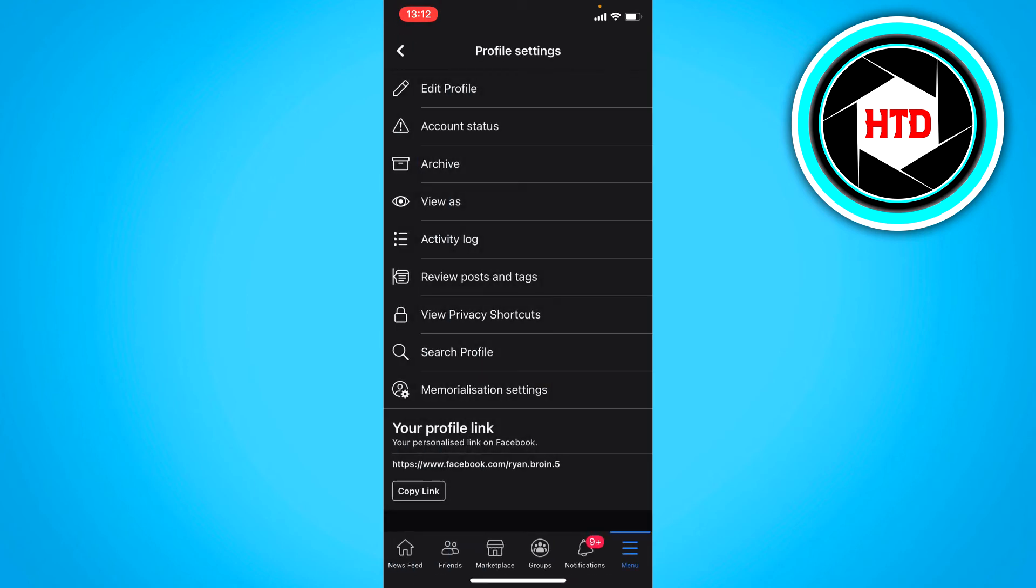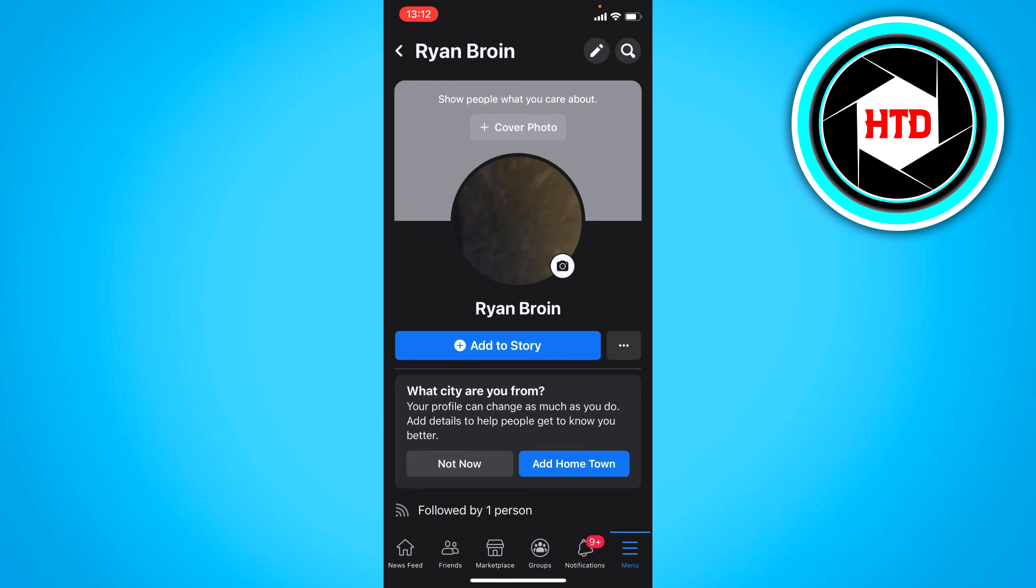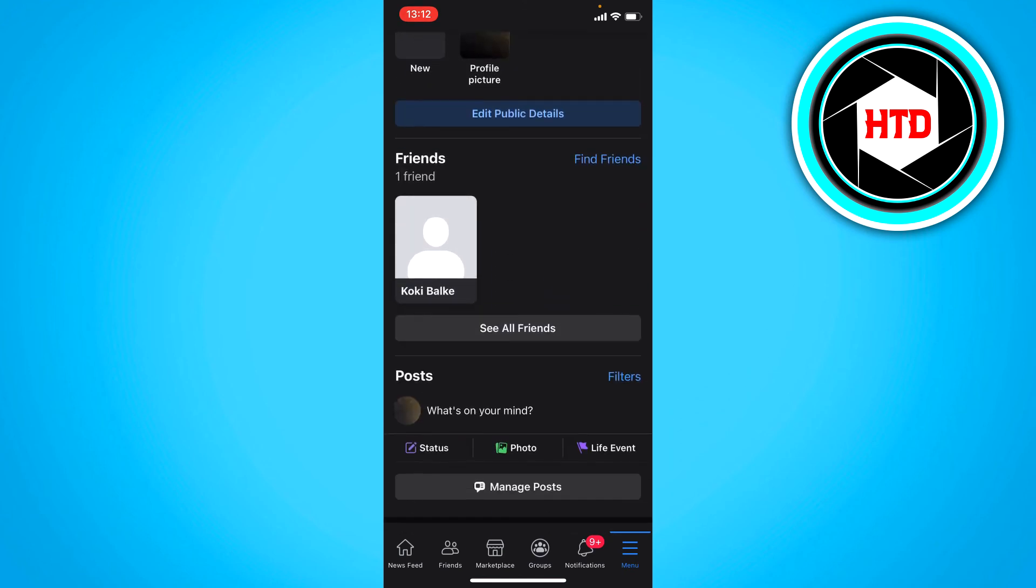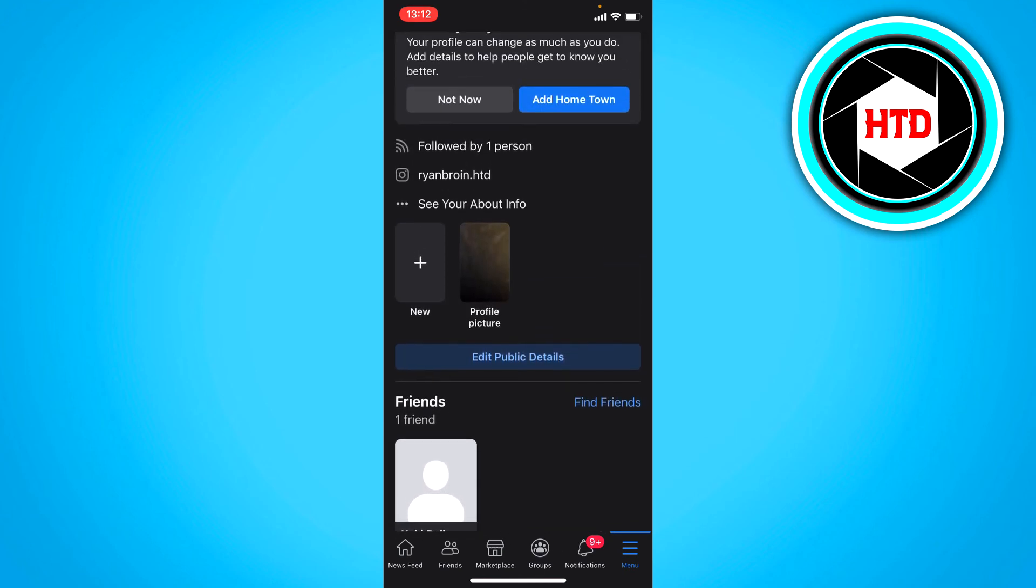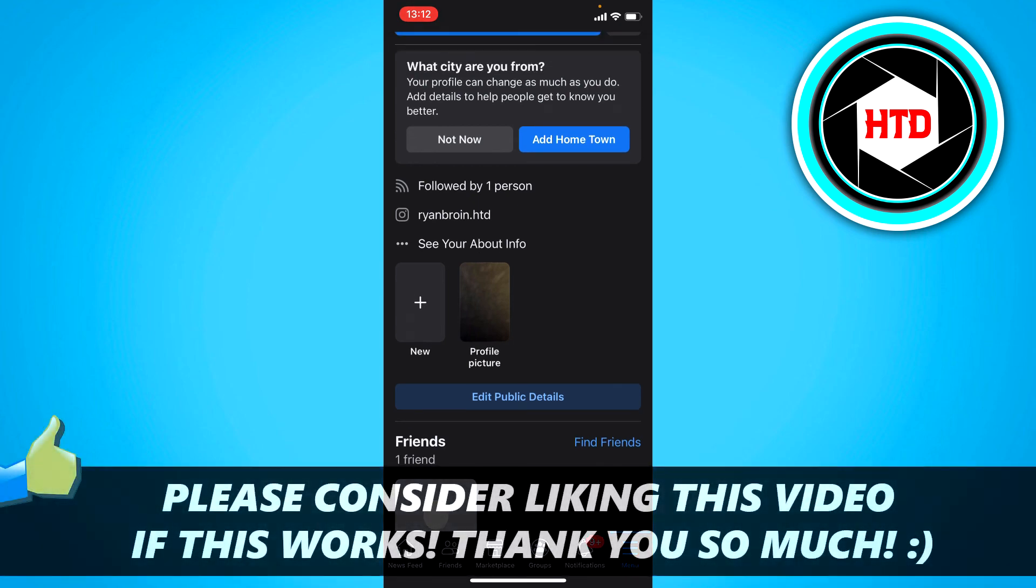But yeah, if you go back to your profile and just refresh then here you can see the featured photos. So yes, that's basically it.